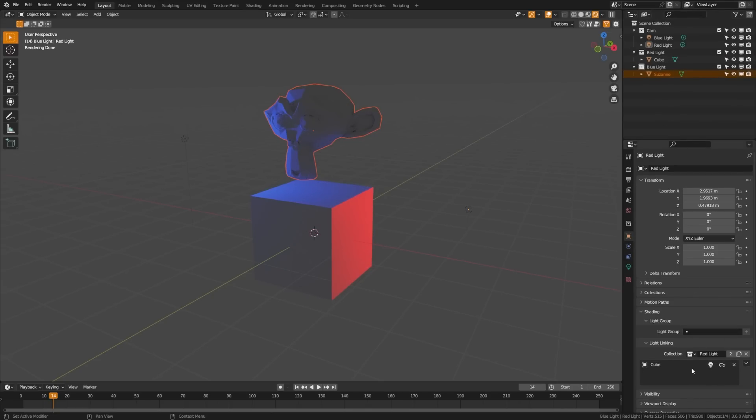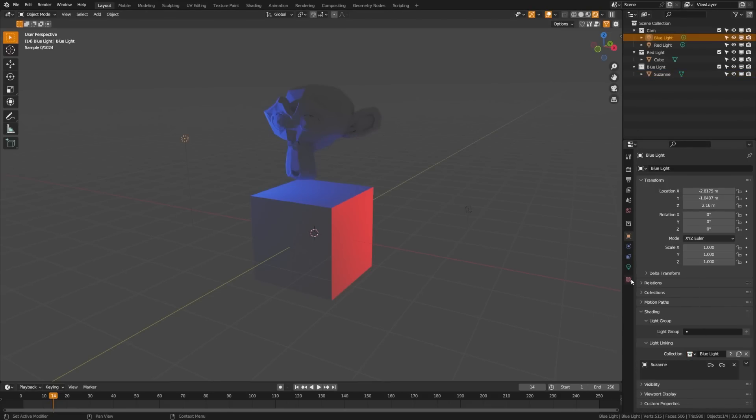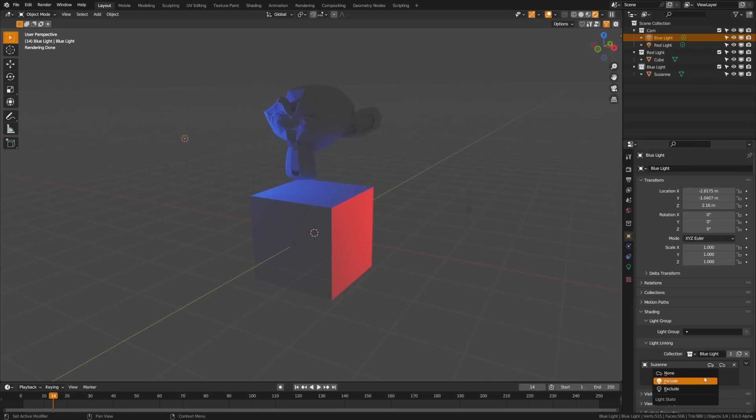The other thing too, is that we can go ahead and change the shadow options as well. So let's go ahead, grab this blue light here. We're going to grab the blue light collection here, and we're going to tell it to include Suzanne with the lighting. So now you can see that the cube is no longer getting direct blue light from the light. However, it is getting cast off light.